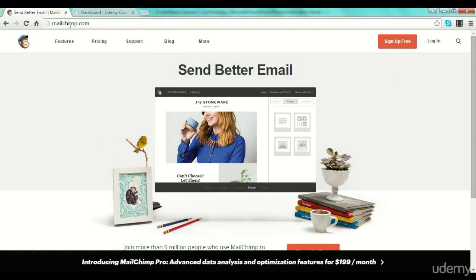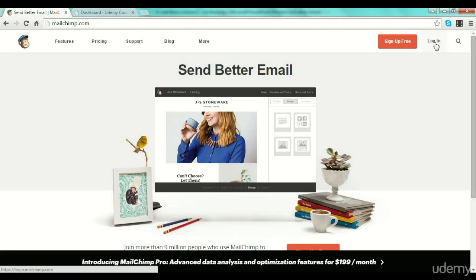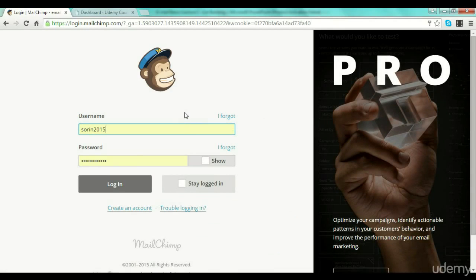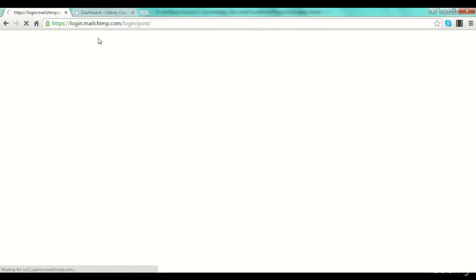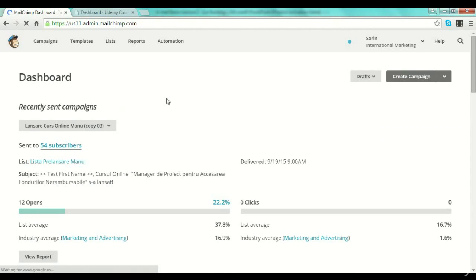If you enter mailchimp.com you can sign up for free. You see here you have the sign-up for free button, but I will log into one of my accounts on MailChimp — you can have more accounts if you want, obviously. I have an account with some small lists that I use for some course launches, and I will show you a little bit how you can use MailChimp and how you can set up a list.